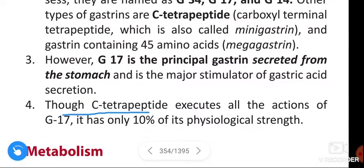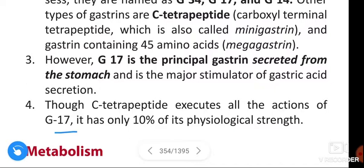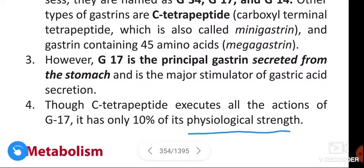Though C-tetrapeptide executes all the actions of G17, it has only 10 percent of its physiological strength.